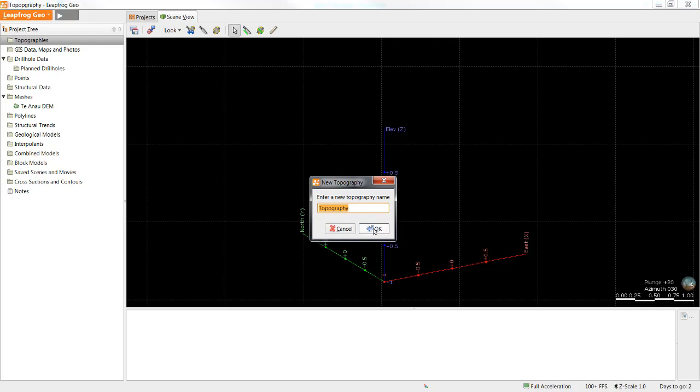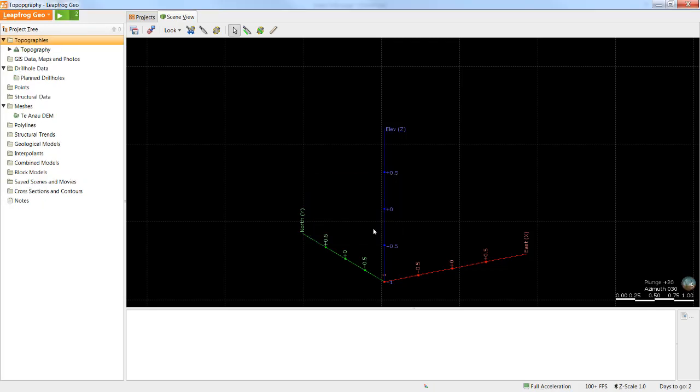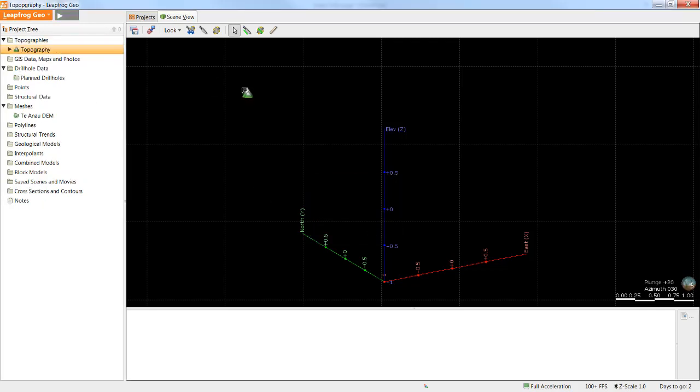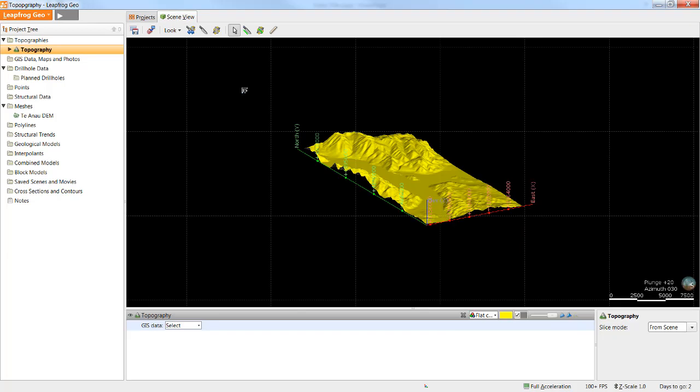I will leave the name topography and click OK, and LeapFrog will generate the topography surface. Now that we have a topography surface, let's look at importing maps or images and draping them on the surface.